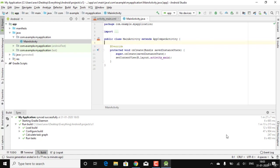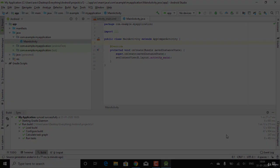If you want to install the Android emulator to run your apps on your own operating system, go to the next video. If you want to use your mobile device for debugging and installing apps directly to your phone, go to the video after the next one.